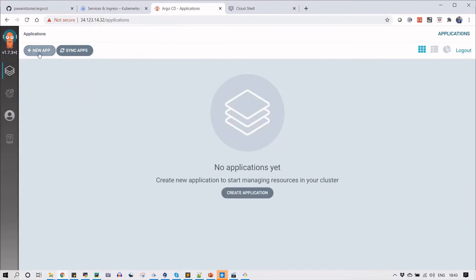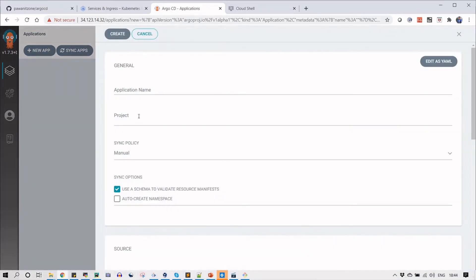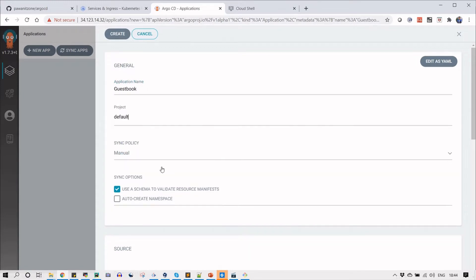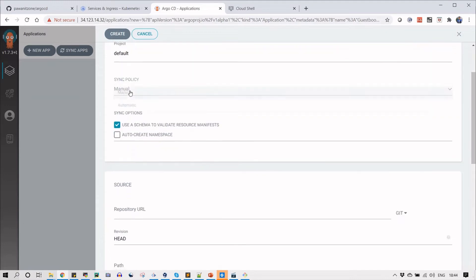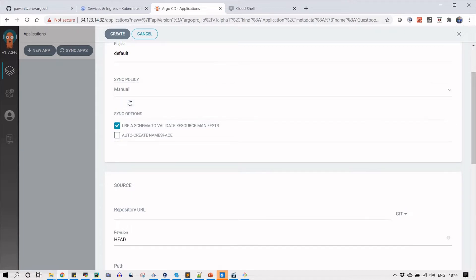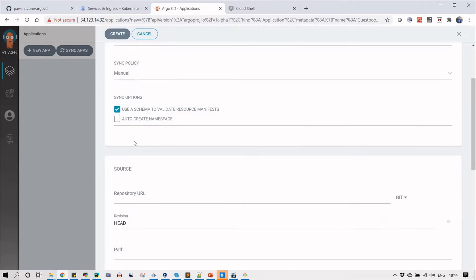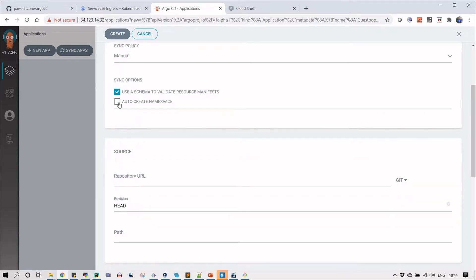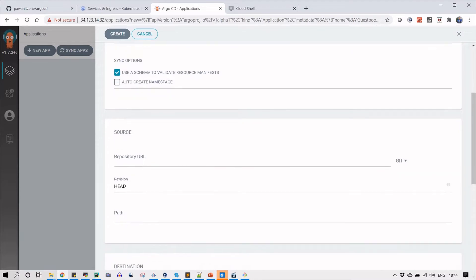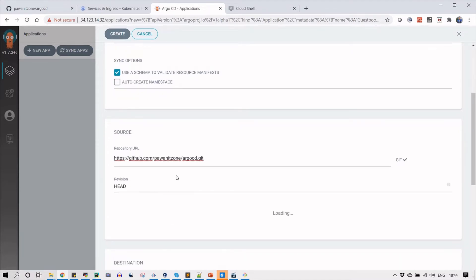Click on new app, and in application name type guest book. The project I will select is the default one which is already there. We have not created any other projects. Click on sync policy, and there are two options: manual and automatic. Automatic means it will automatically sync your project if any change happens on the Git repository. For now I will select manual. If you want to create a namespace you can select this option, otherwise leave it.